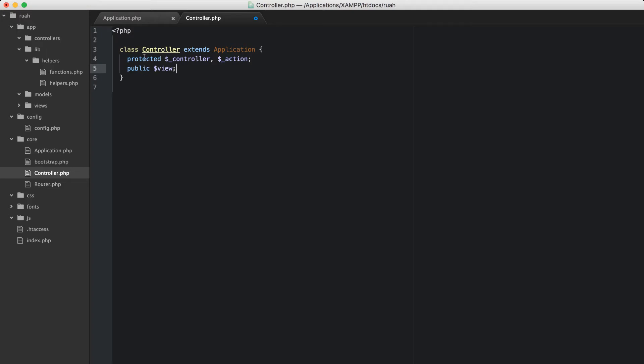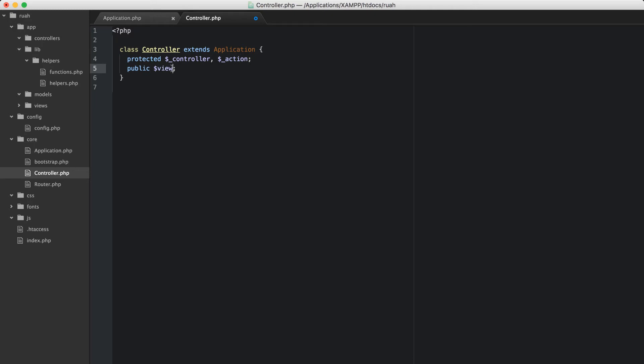The difference between protected and public in this situation is that protected properties can be accessed by classes that are extended from this class. So when we create our controllers in our application and we extend this controller class, they can get and set these. If we had private, even child classes could not mess with these at all. Public, they can be changed willy nilly. So the view, that's going to be another object that's instantiated. That's totally fine to leave that public for now.